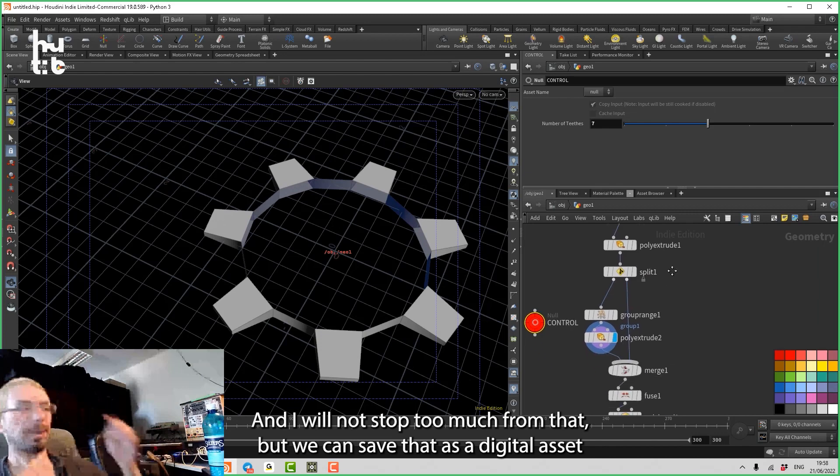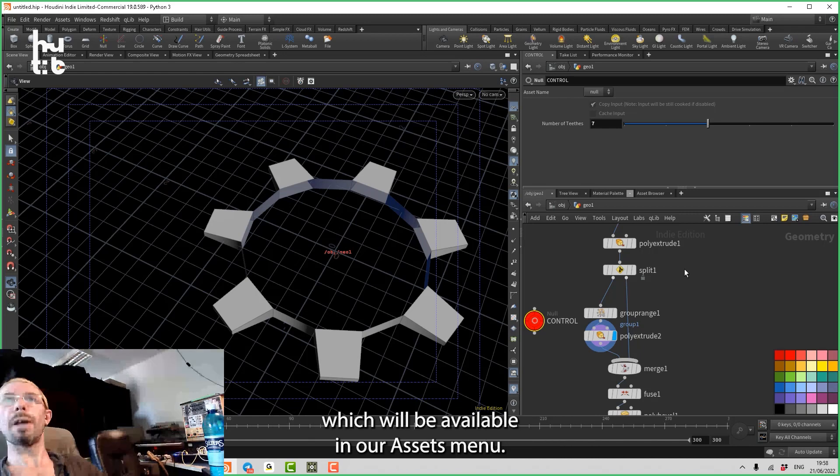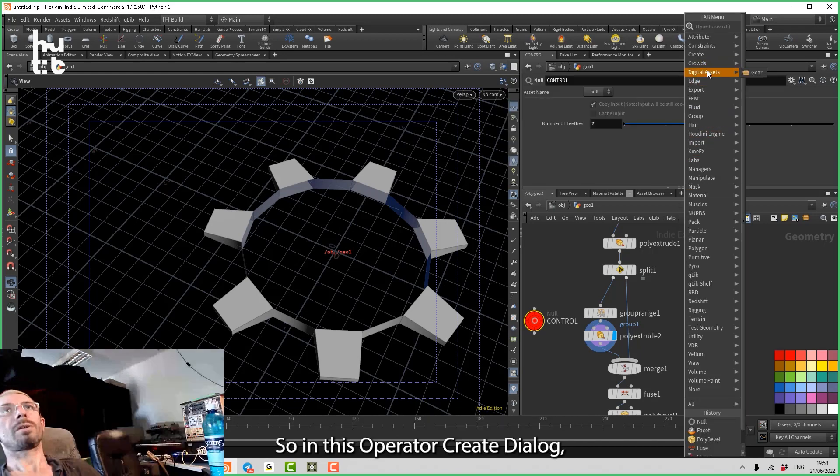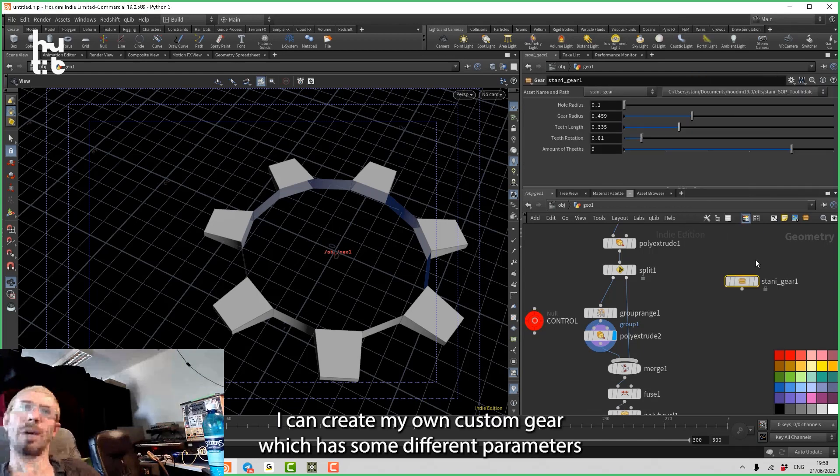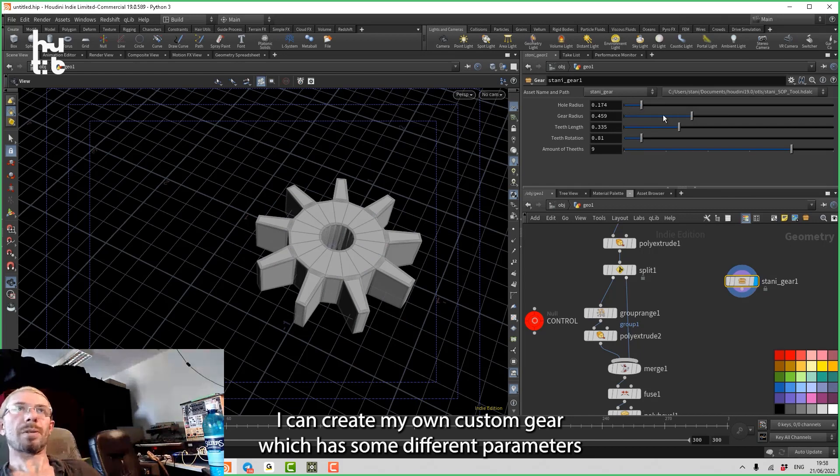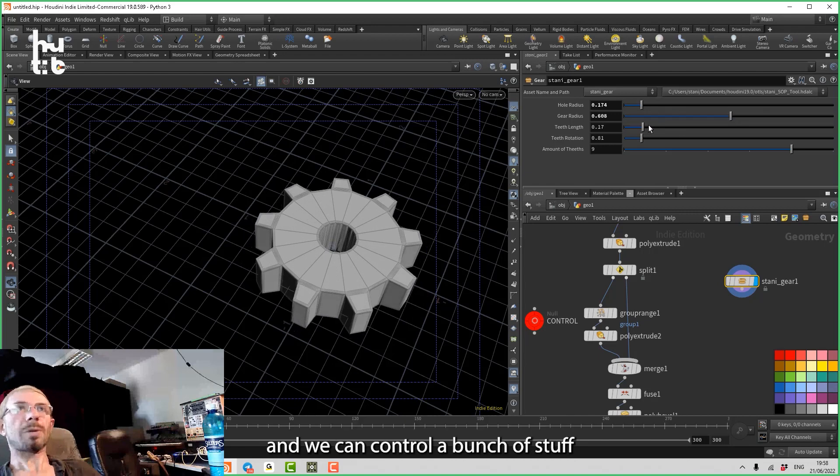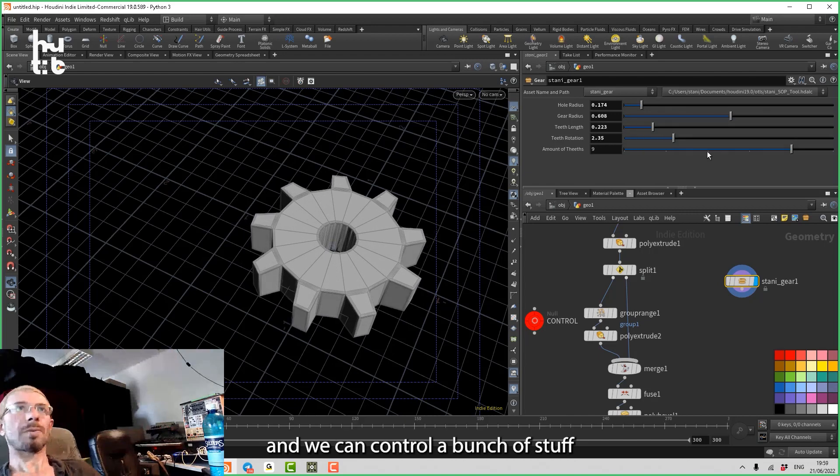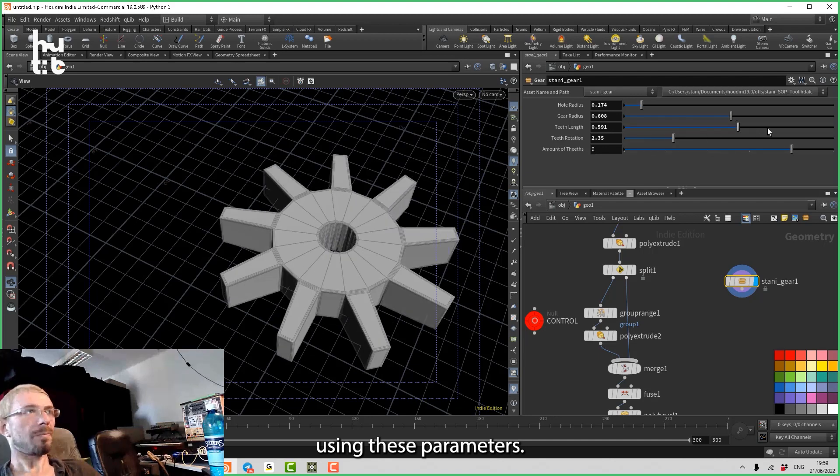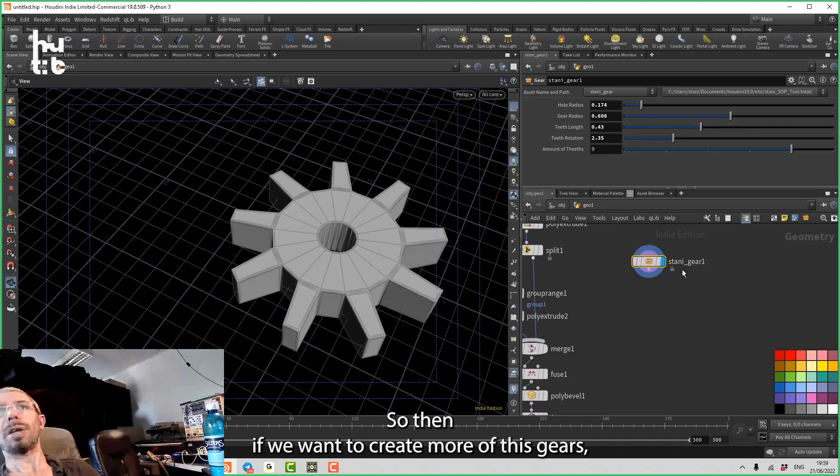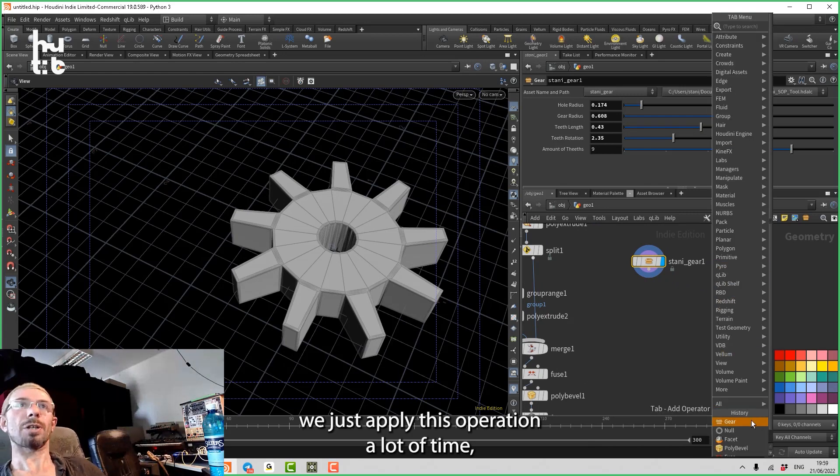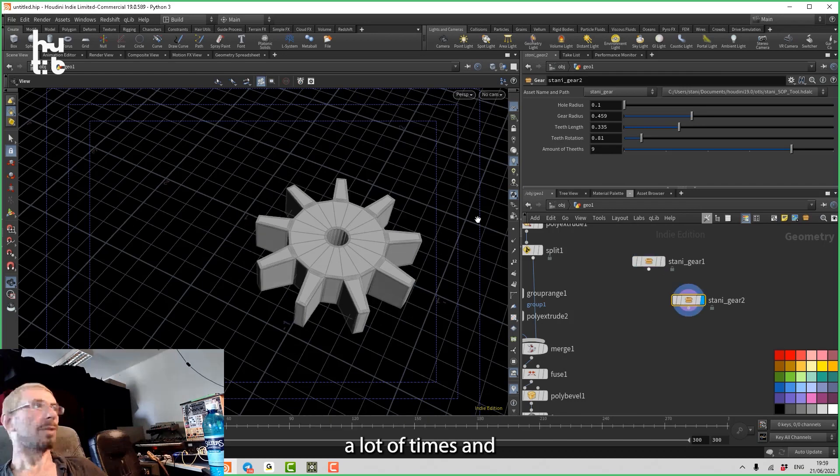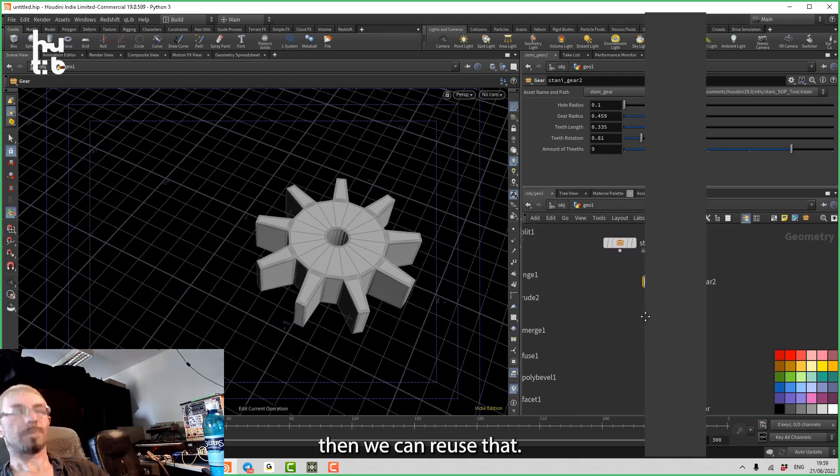And I will not stop too much on that, but we can save that as a digital asset which will be available in our assets menu. So in this operator create dialogue, I can create my own custom gear which has some different parameters, and we can control a bunch of stuff using these parameters. So then if we want to create more of these gears, we just apply this operation a lot of times and then we can reuse that.